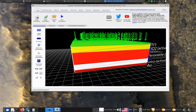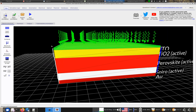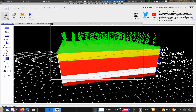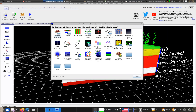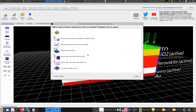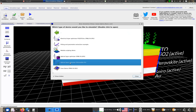This example comes from a new simulation section called scripting and fitting. It's a new set of simulations, and the particular one we're looking at is called 'optical layer optimizer perovskite PV'.